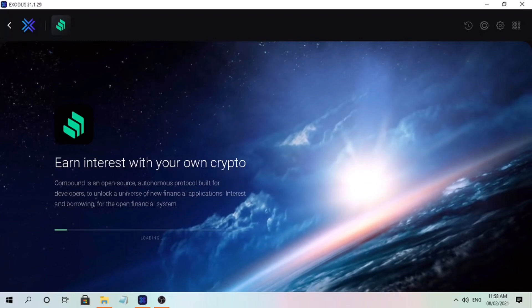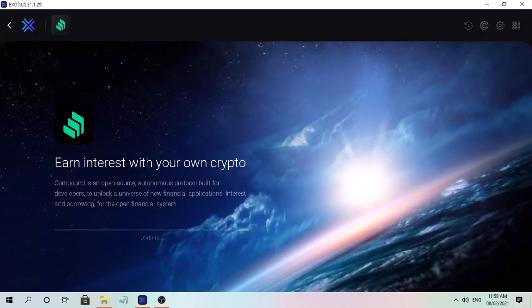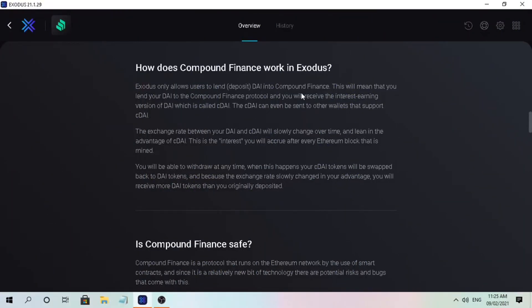So how does Compound Finance work in Exodus? Exodus only allows users to lend or deposit DAI into Compound Finance. This means you lend your DAI to the Compound Finance protocol and you will receive the interest-earning version of DAI, which is called CDAI. The CDAI can even be sent to other wallets that support it. The exchange rate between your DAI and CDAI will slowly change over time — this is the interest you will accrue after every Ethereum block is mined.